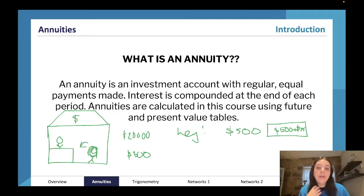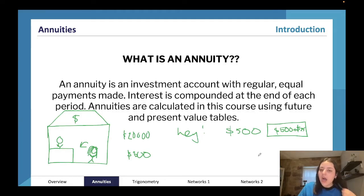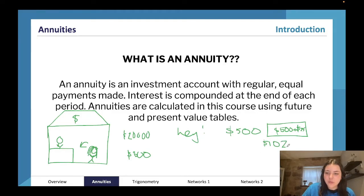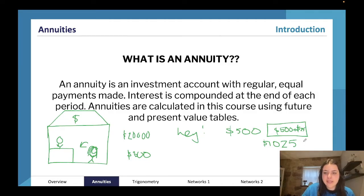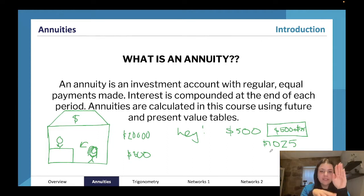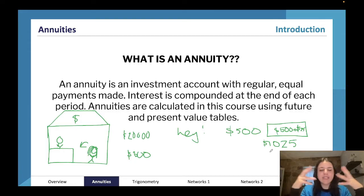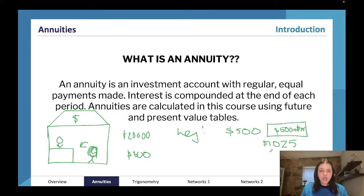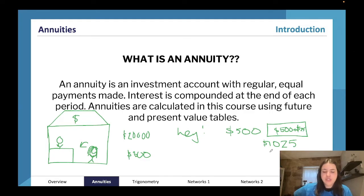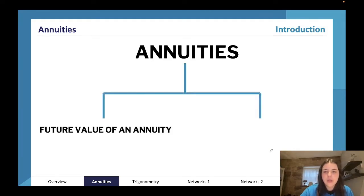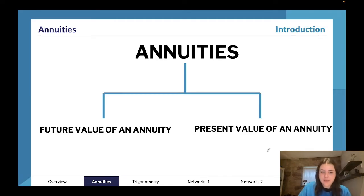An annuity is about the regular payment. At the start of year two I add another five hundred dollars — I now have one thousand and twenty-five dollars. I keep coming back; at the start of year three I add another five hundred. I am investing a regular equal payment at the same time every period — same time, same amount — and they pay me interest. We work this out using a table, not compound interest.